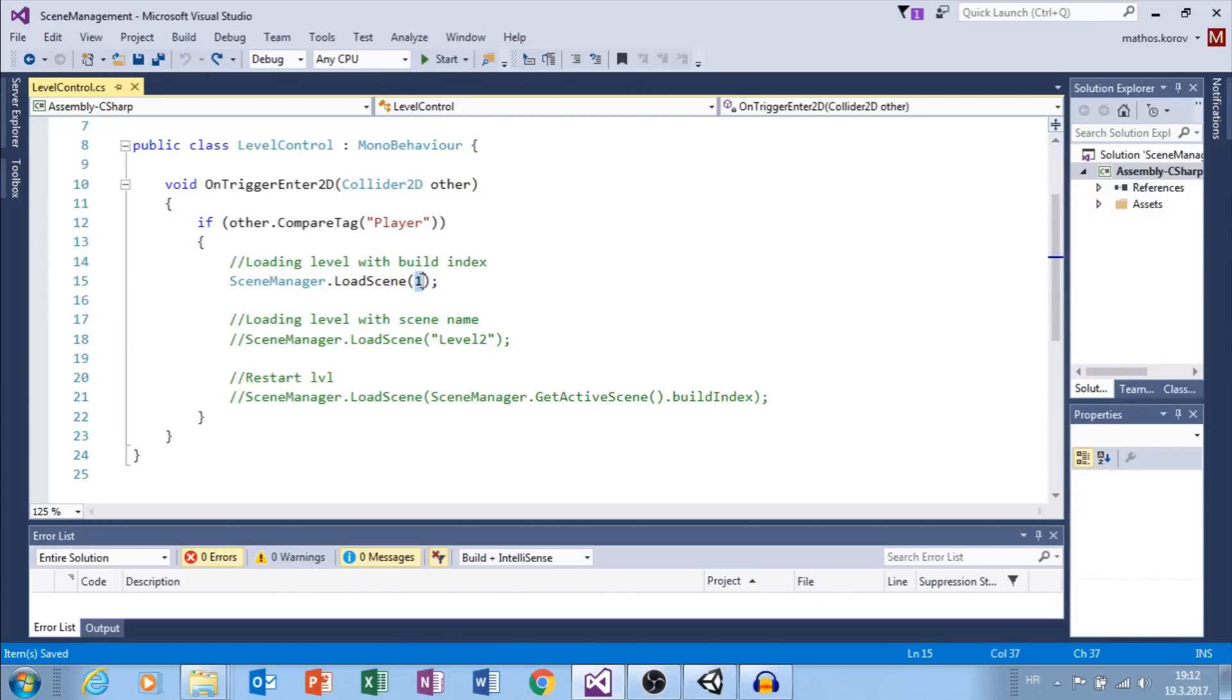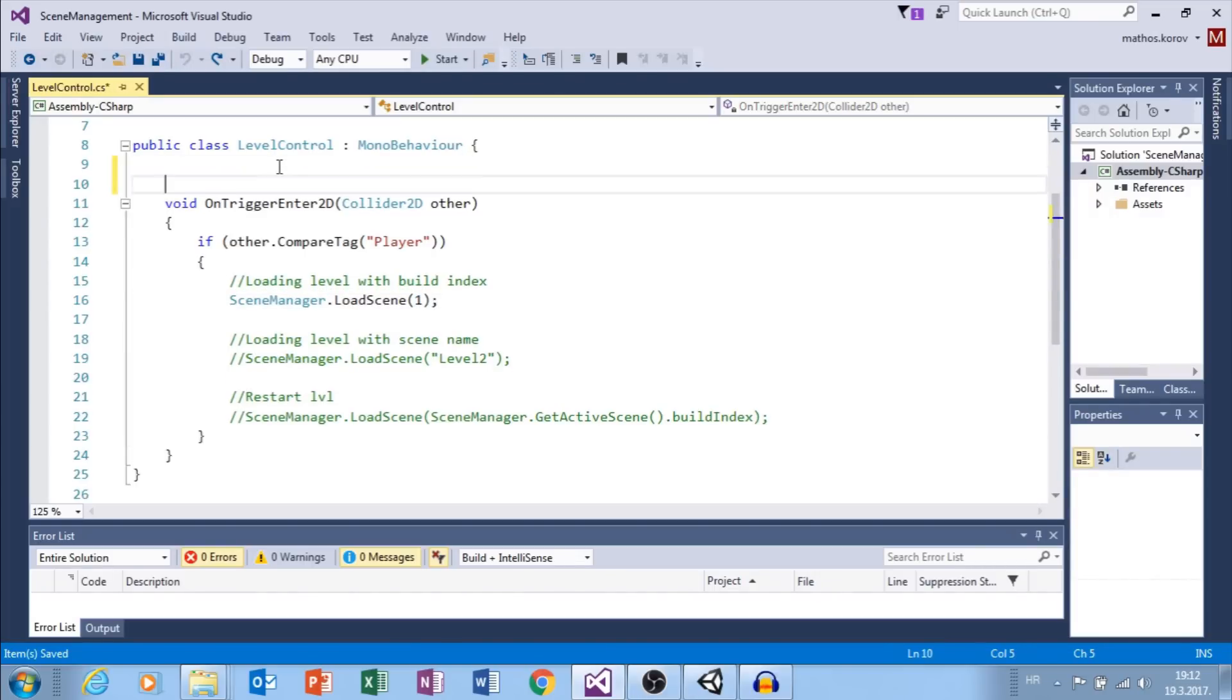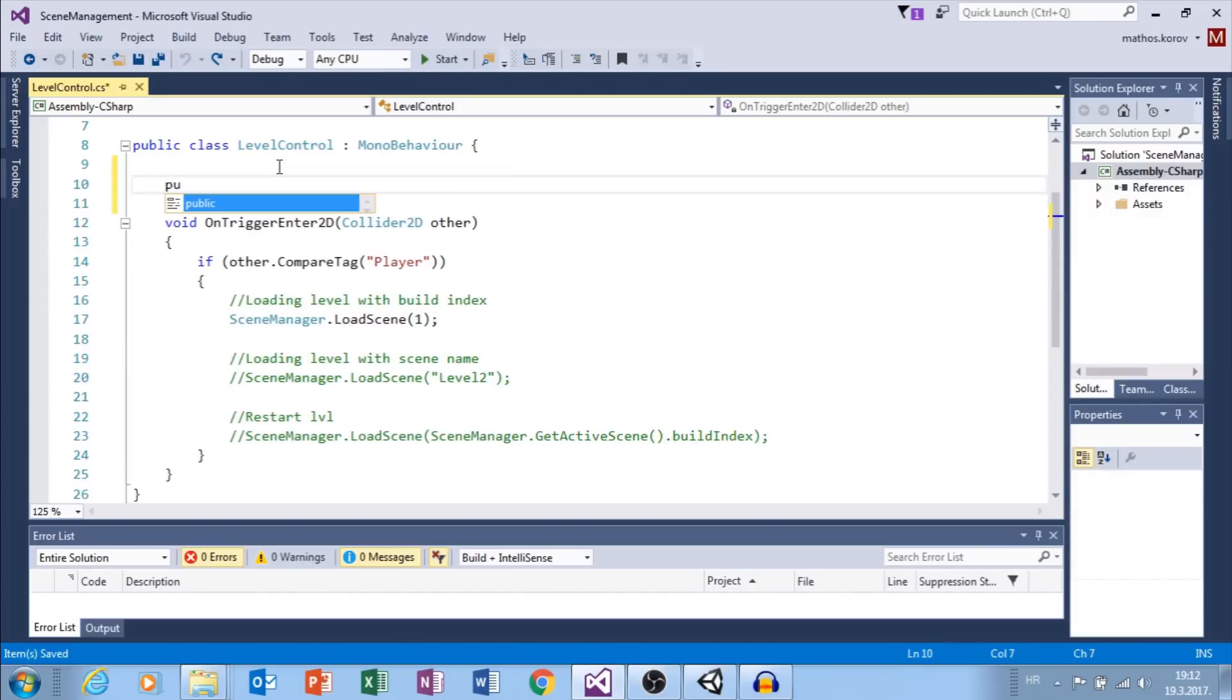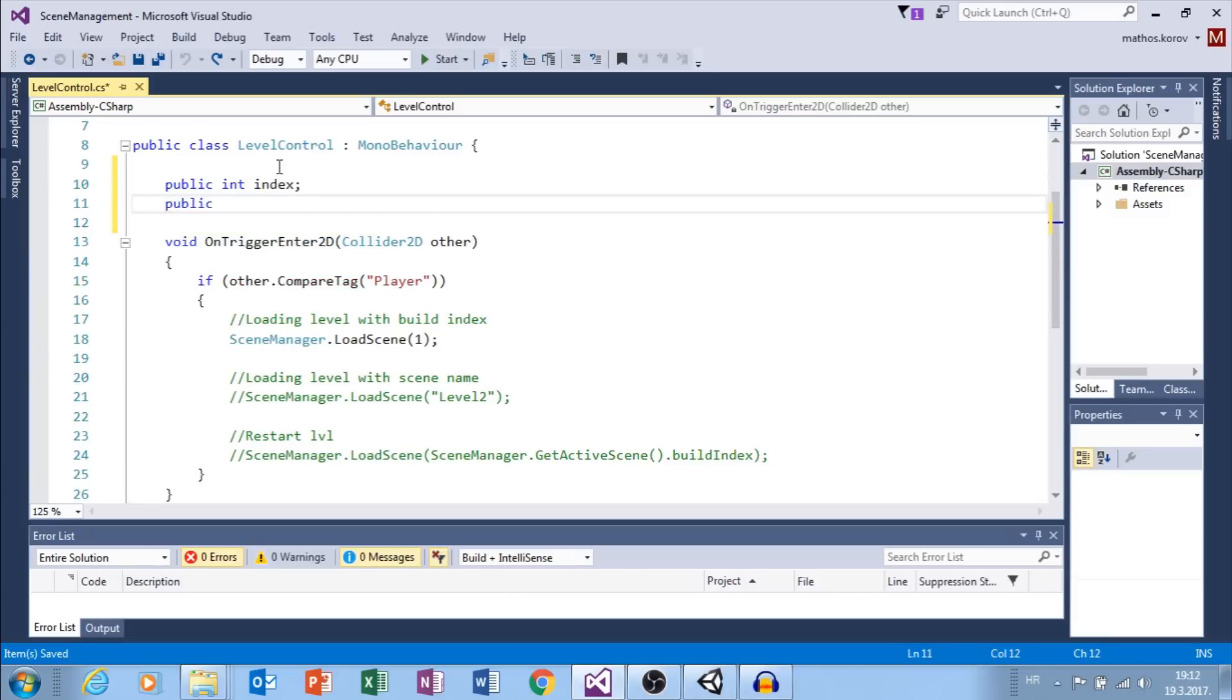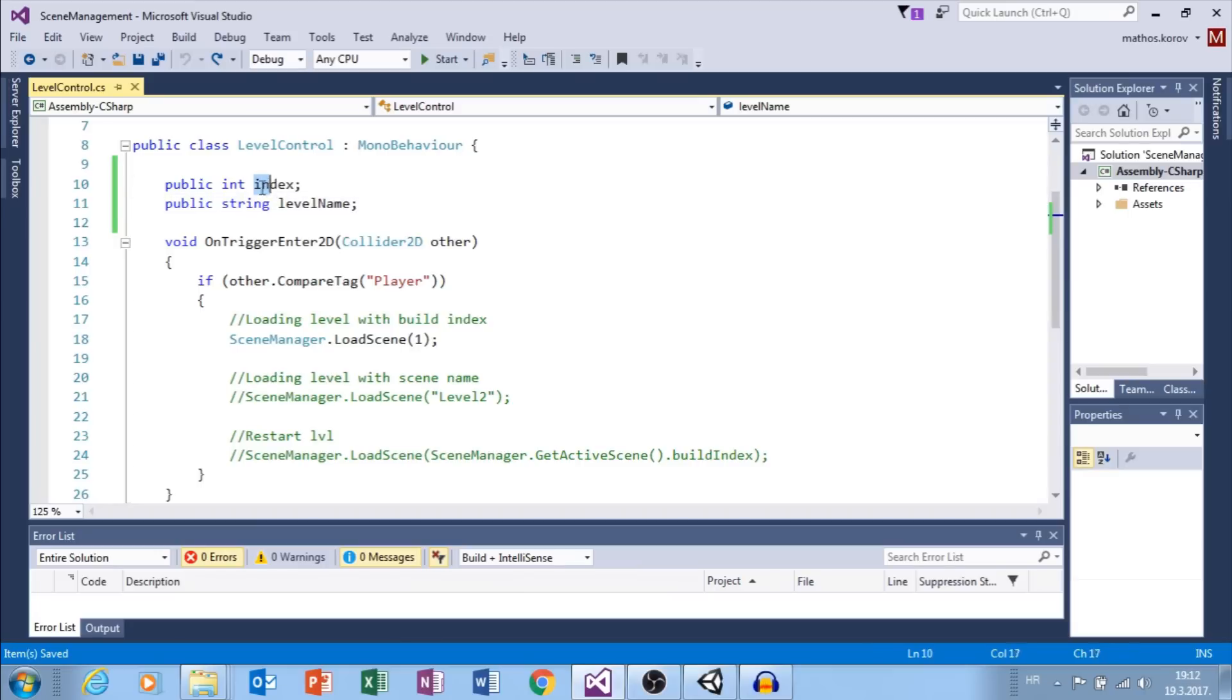Here we choose build index, but we can make integer variable so we can change index from the inspector. Also, we can make string variable to change name of the scene that we want to load.